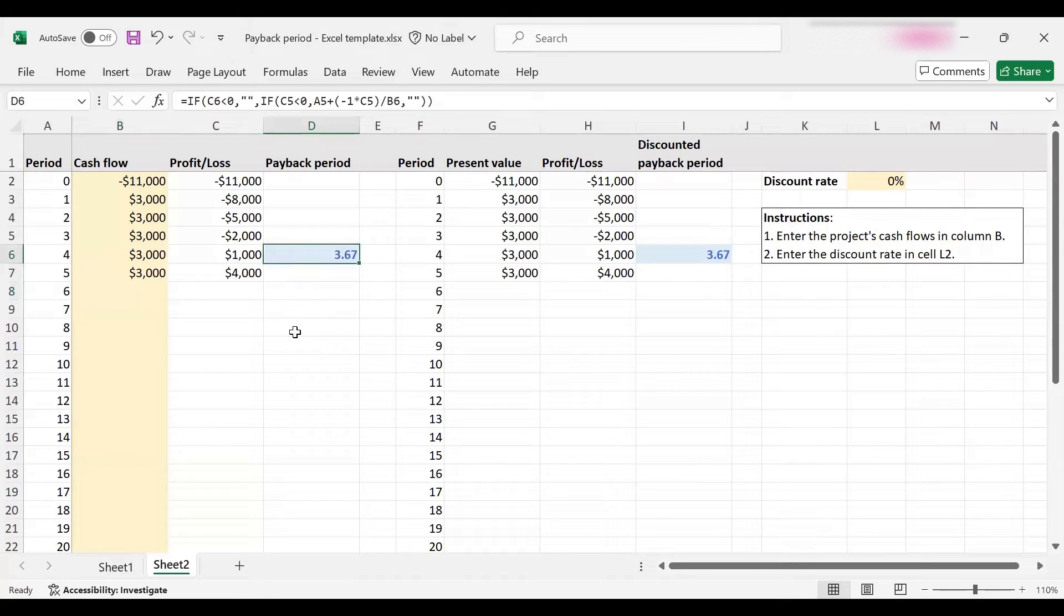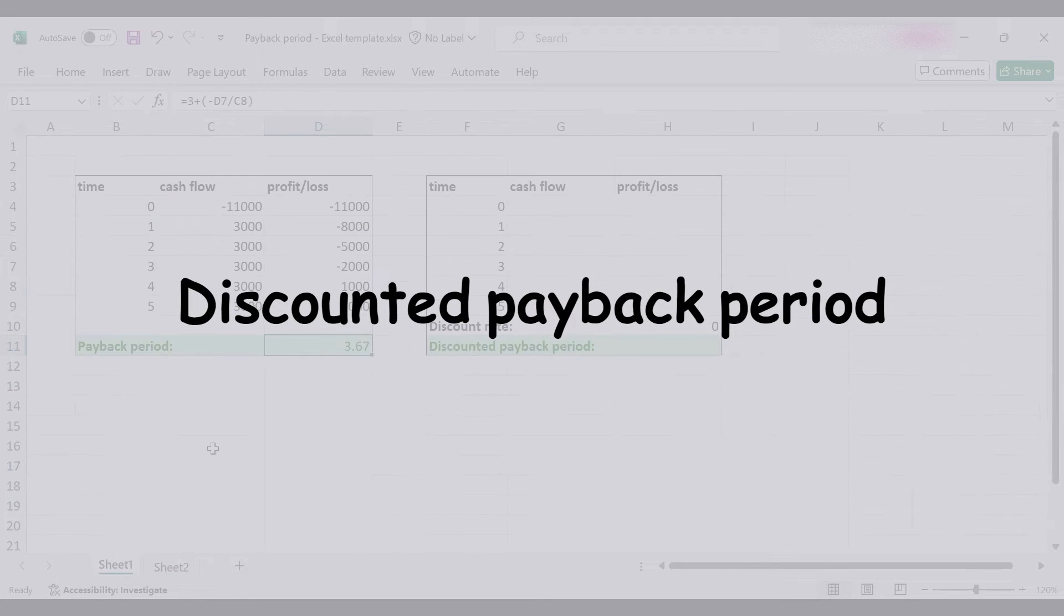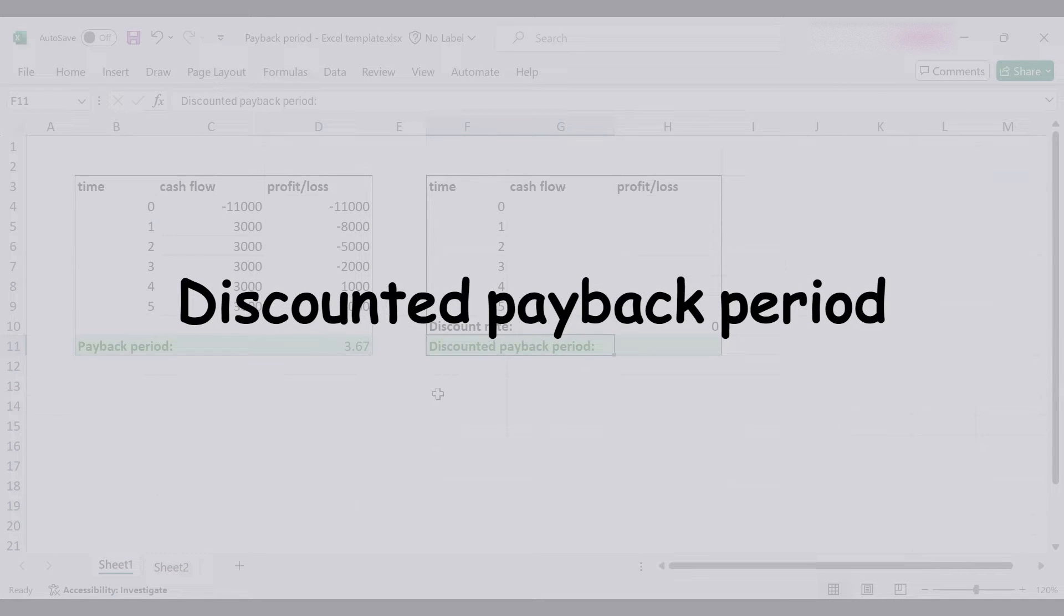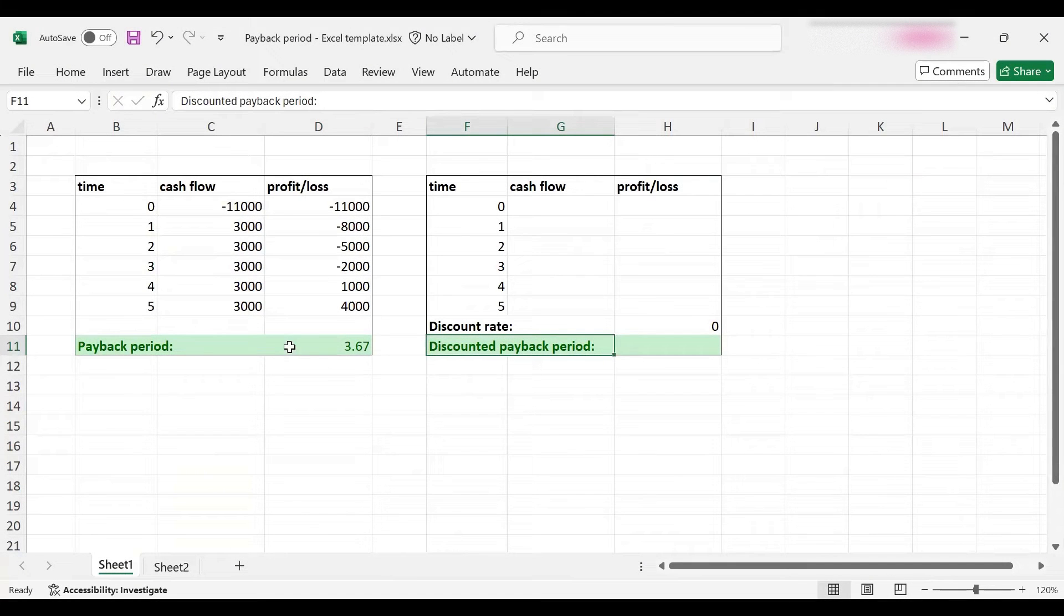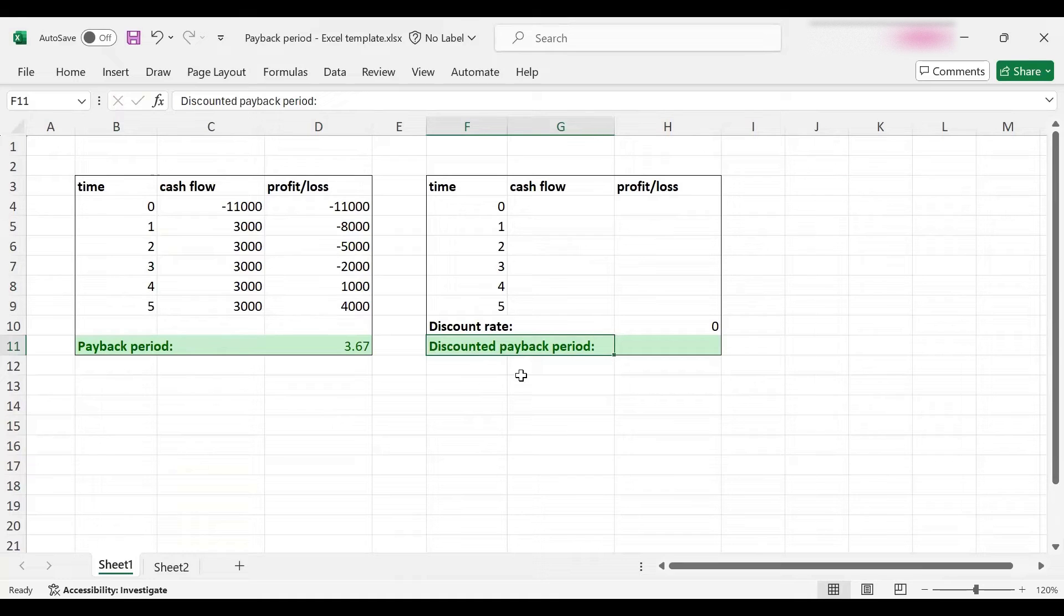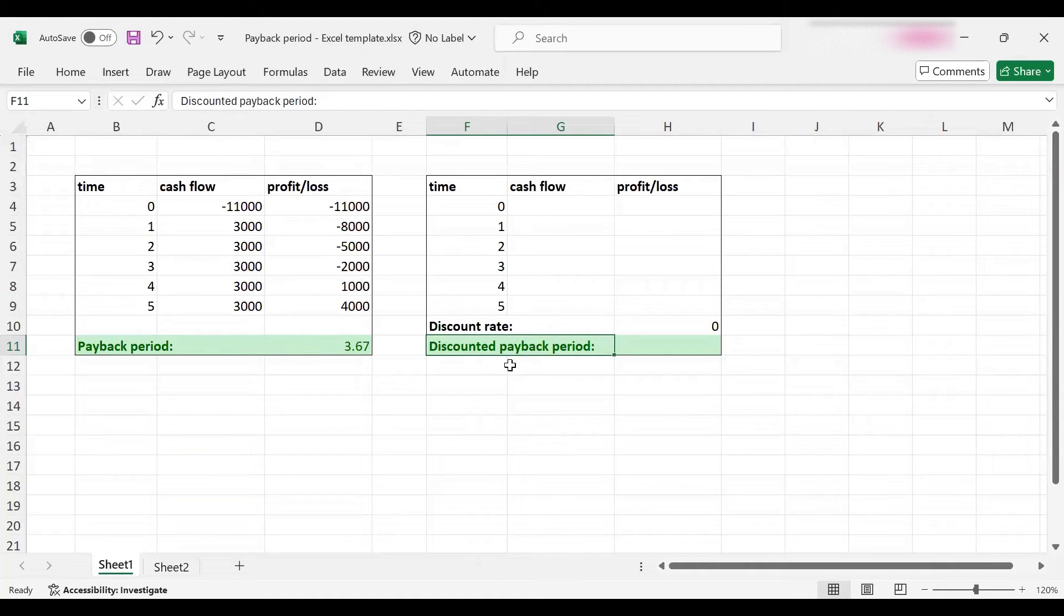Now let's move on to the discounted payback period. Let's understand why we need that. The reason we need discounted payback period, or the reason it is better, is because this takes into account the time value of money.